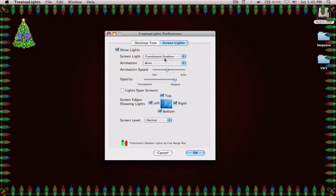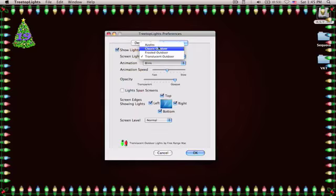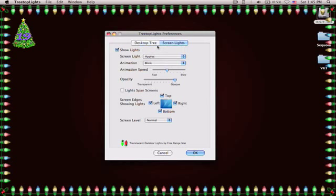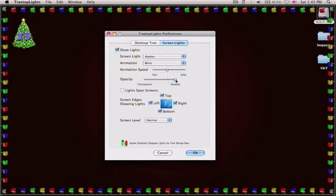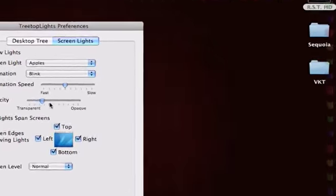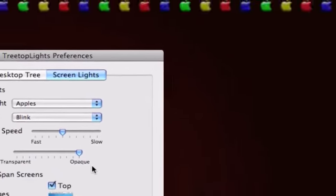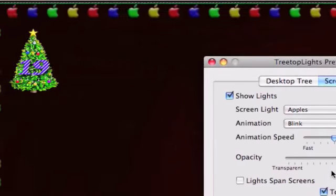And my favorite. You can have little apples blink around your screen. Which is very cool. So as you see apples are blinking around my screen. I'm going to show you the screen there.